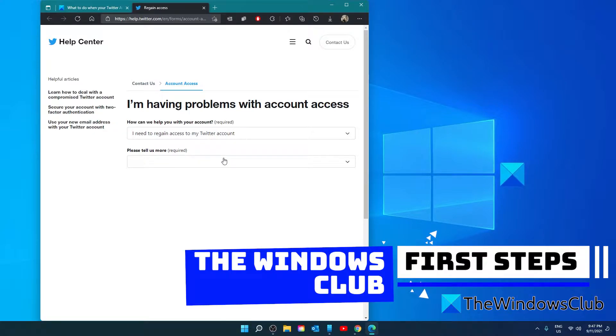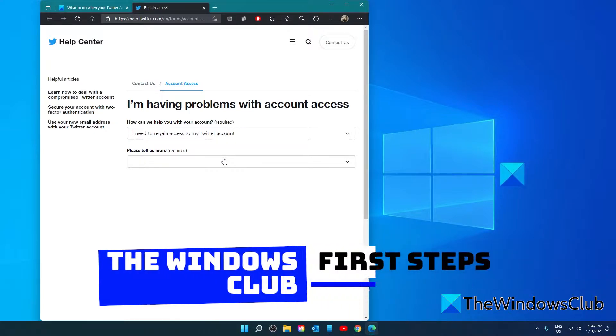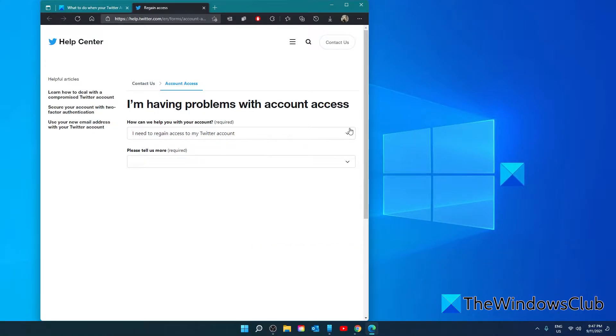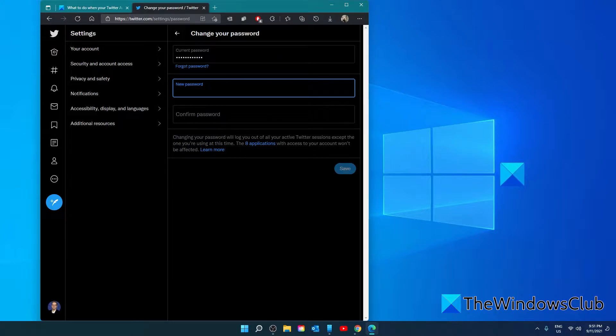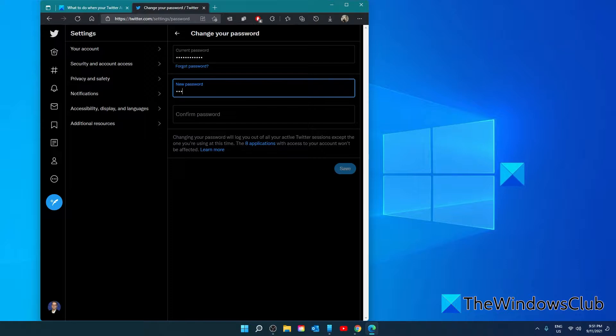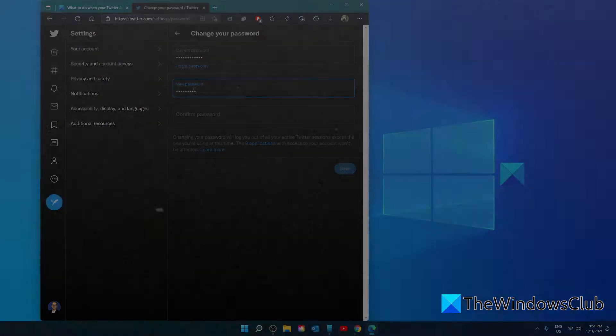From here, answer the questions that are asked. If Twitter is able to verify that it is you, then you will be prompted to enter in a new password. Pick a password that is not easily guessed or recognizable.